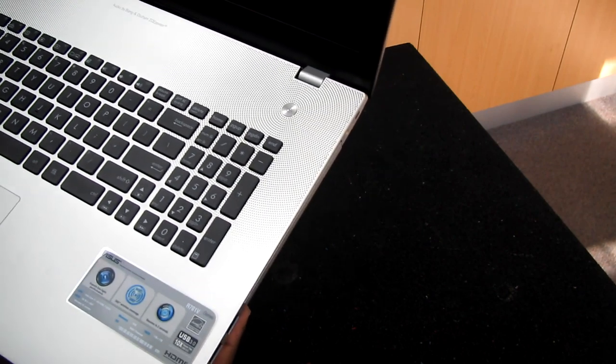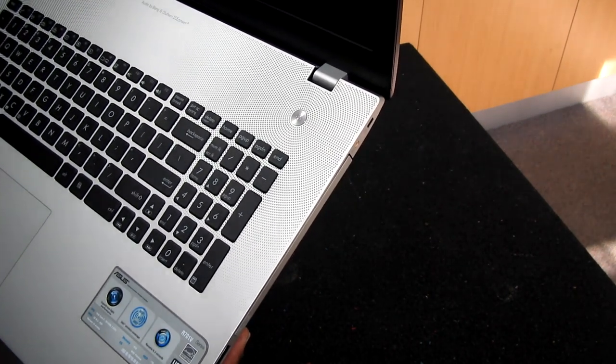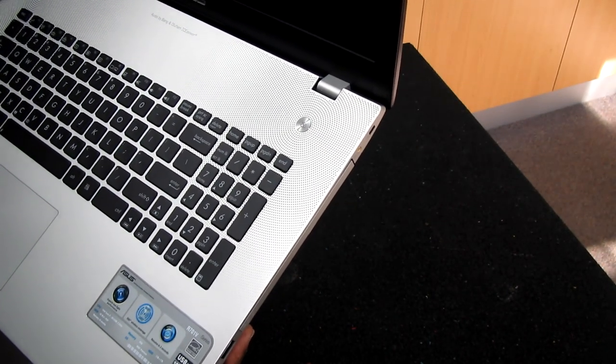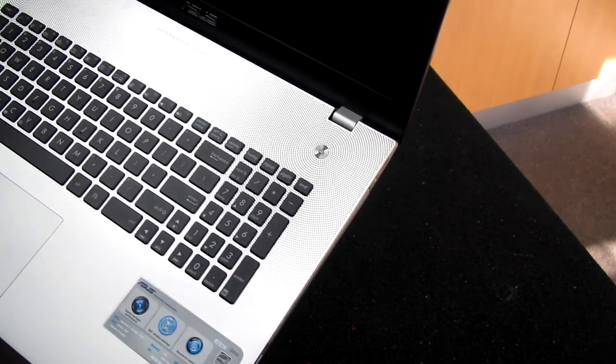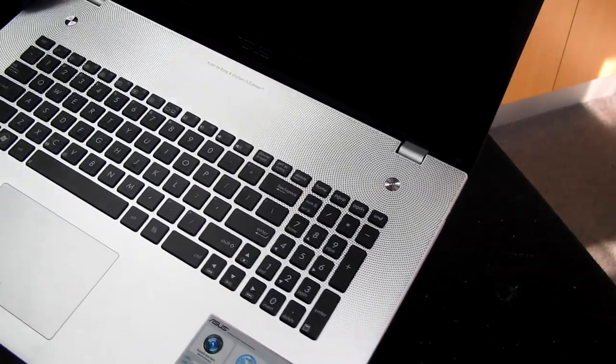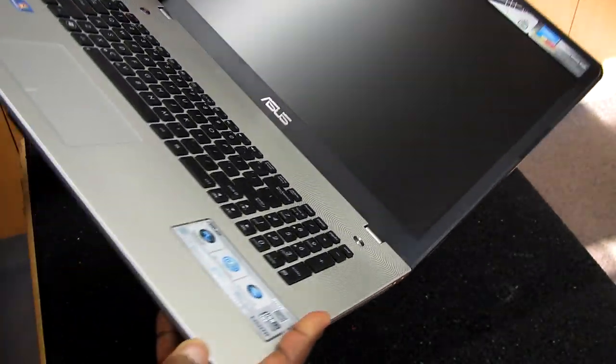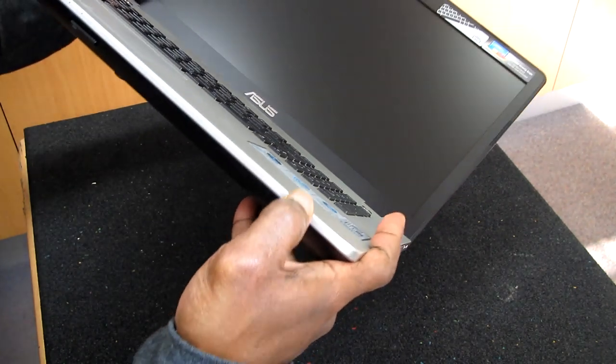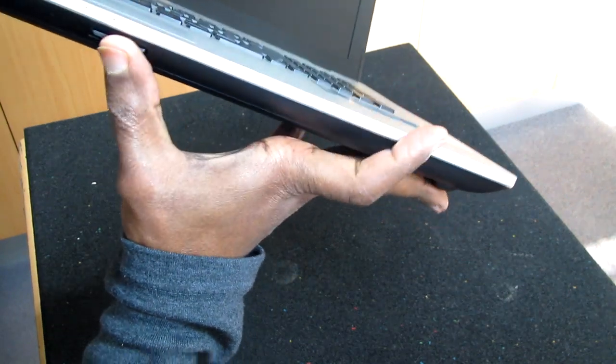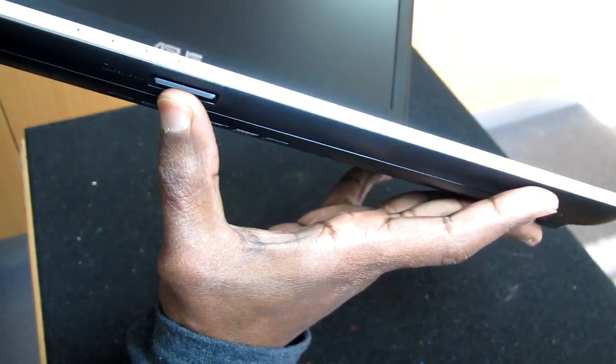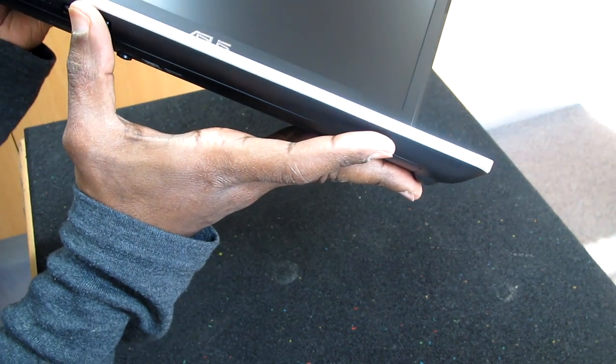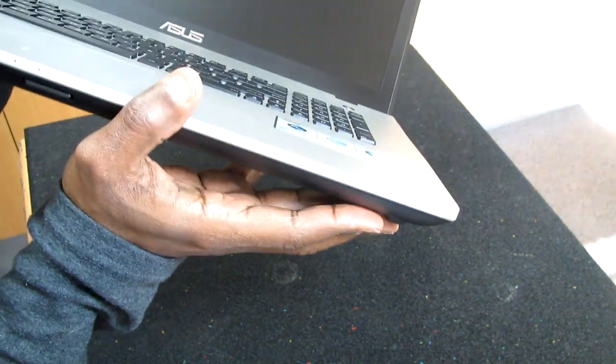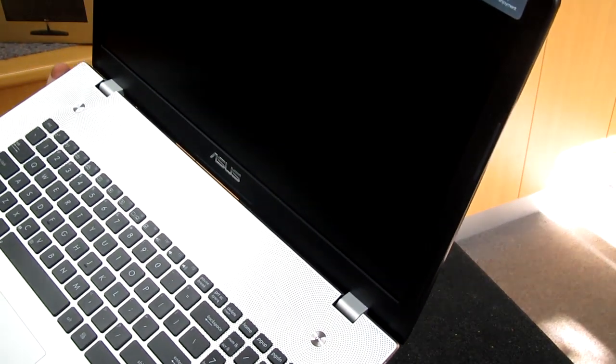And also it has four gig by two in two slots, so we have eight gigs of RAM. It has a card reader. I'm just looking for the card reader, yes it's here, so we have a four-in-one card reader, i7 Ivy Bridge CPU.